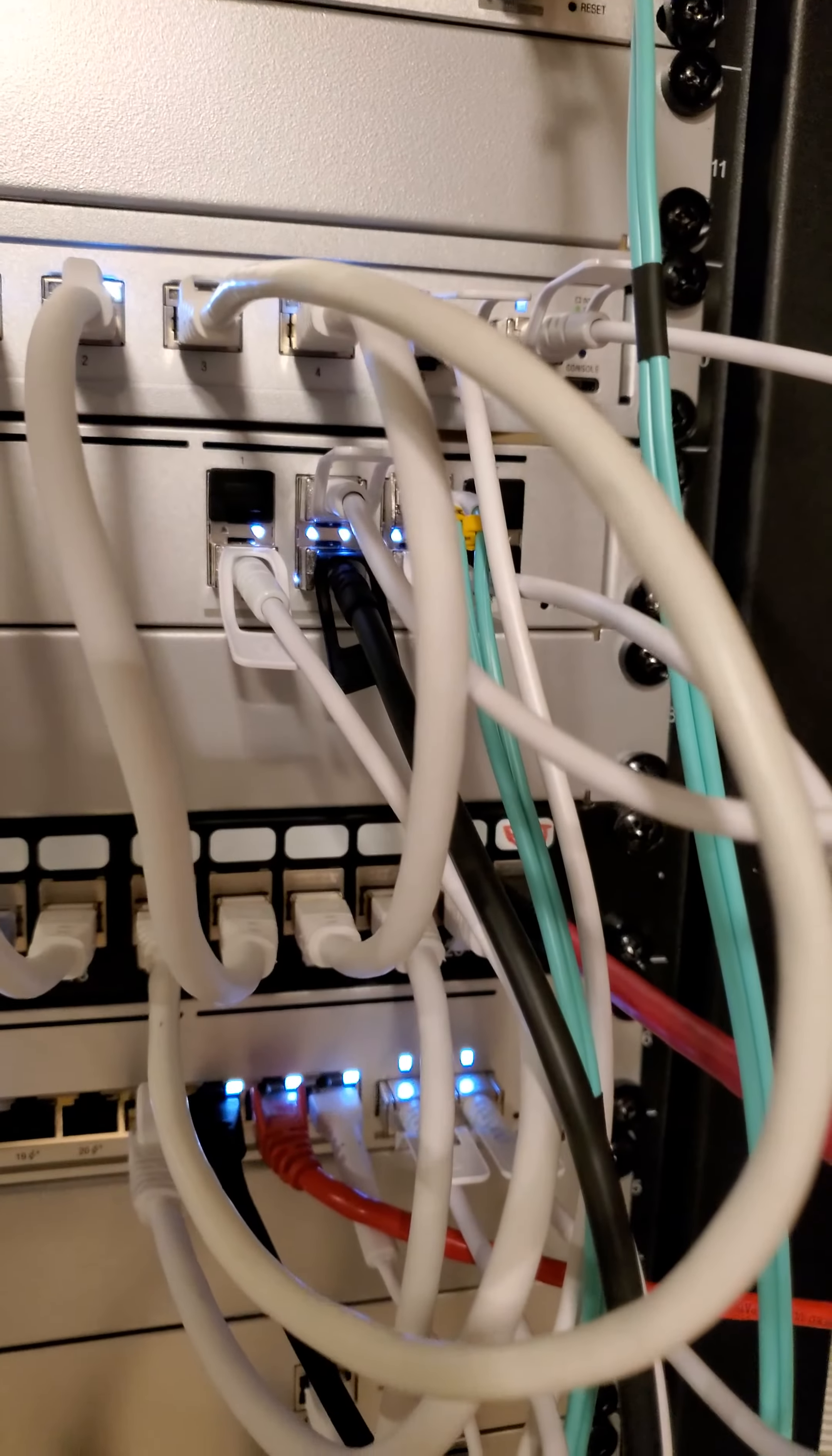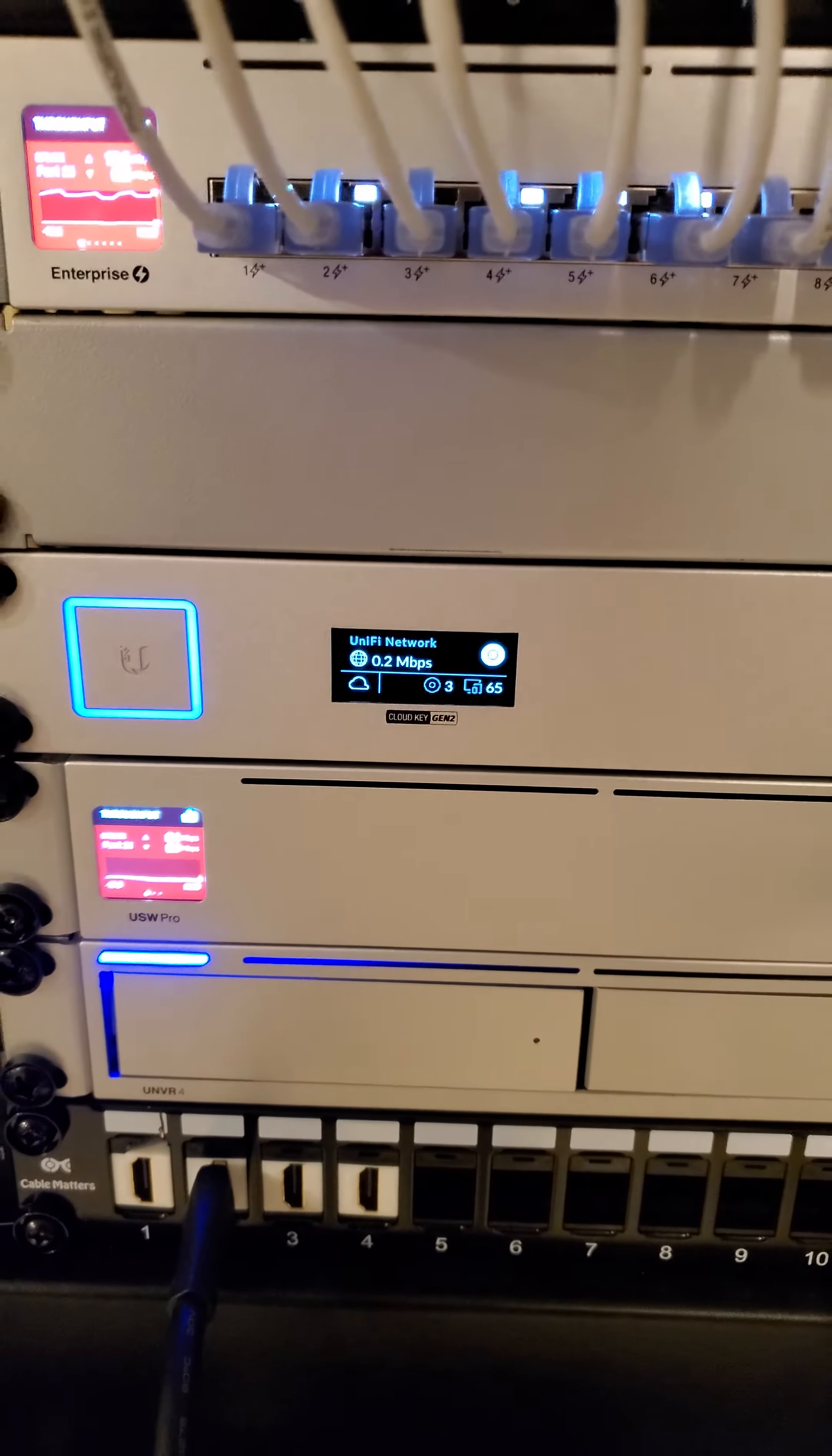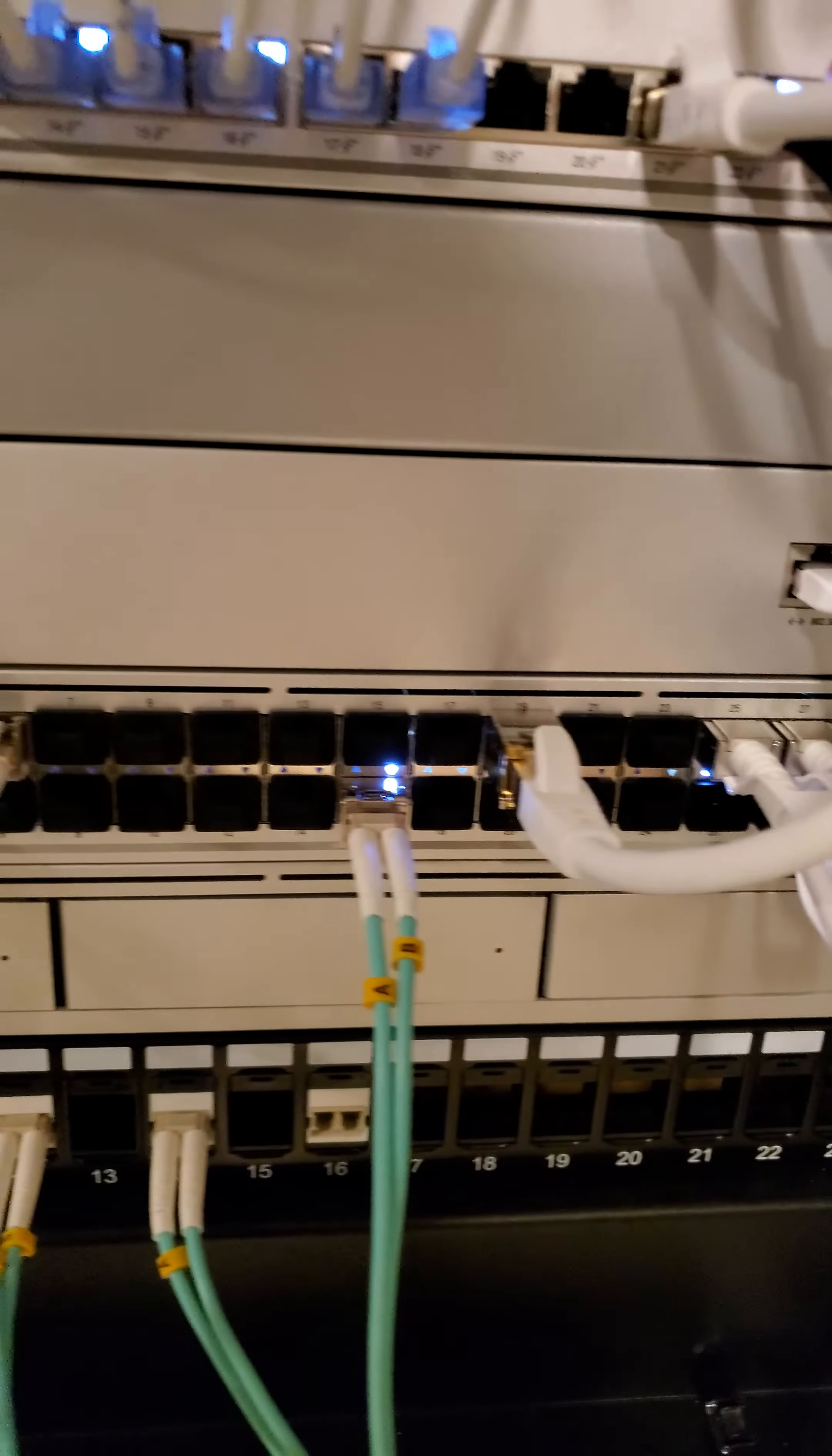And I've got that, as you can see, aggregated to my ag switch here and then also my ag pro switch down here that has four 25 gig ports and 24 10 gig SFP ports.